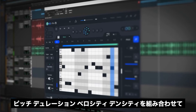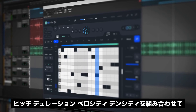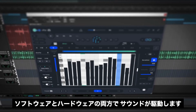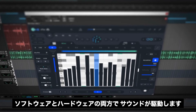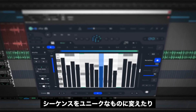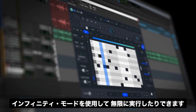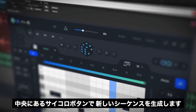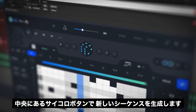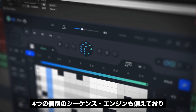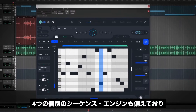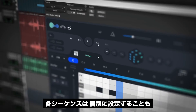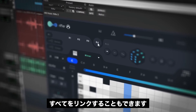Riffer is a smart MIDI tool that generates musical riffs and sequences by combining pitch, duration, velocity, and density. Riffer is built to drive your sounds both software and hardware. Turn your sequences into something unique or let it run endlessly using the infinity mode. You can set the plugin to the key of your track, and then use the dice button in the middle to generate new sequences. Riffer also features four separate sequencing engines making it a polyphonic sequencing powerhouse. Each sequence can be set independently or you can link them all together.